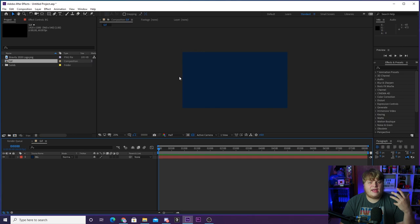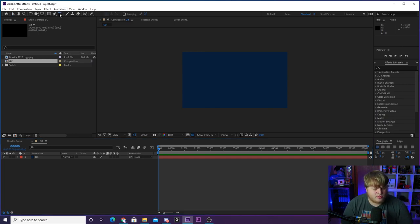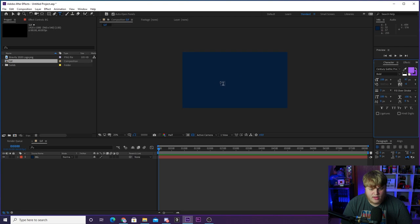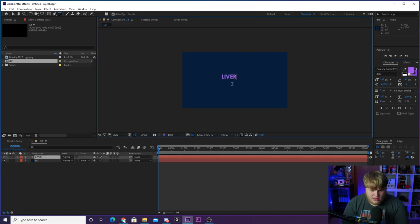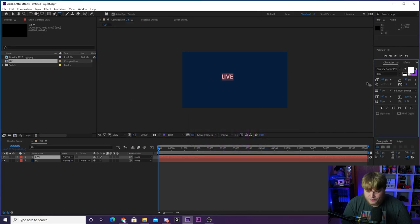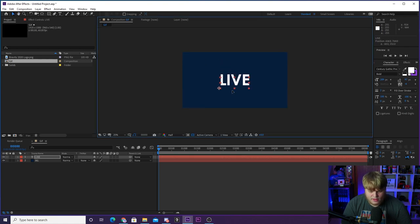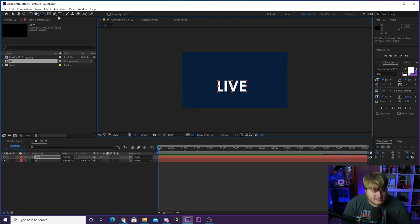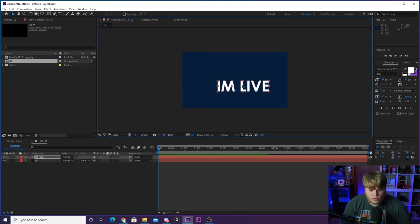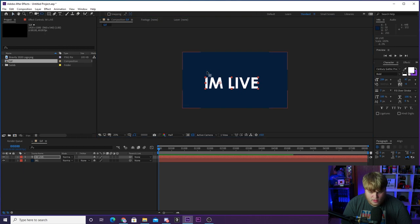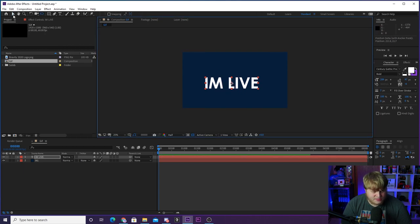Now we're going to make the 'I Am Live' animation. We'll start with this because it's the hardest part. Grab the text tool, click, and type out 'live' — make sure it's white and not purple. We'll increase the size a bit, use Century Gothic Pro as the font, make sure the anchor point is centered, and change the text to say 'I'm live.' Then remove the anchor point offset.